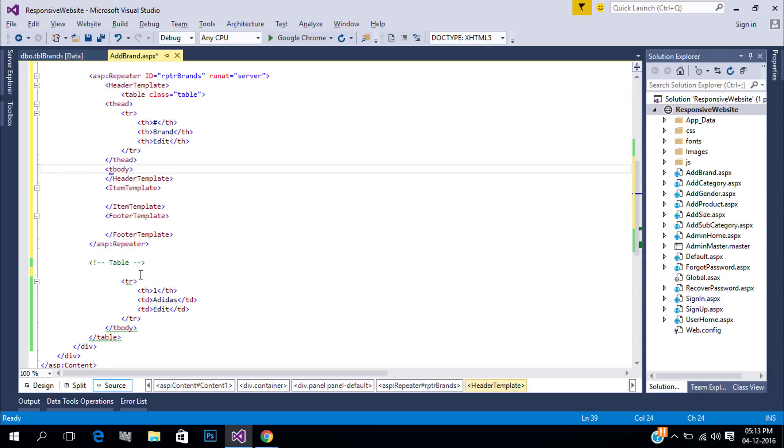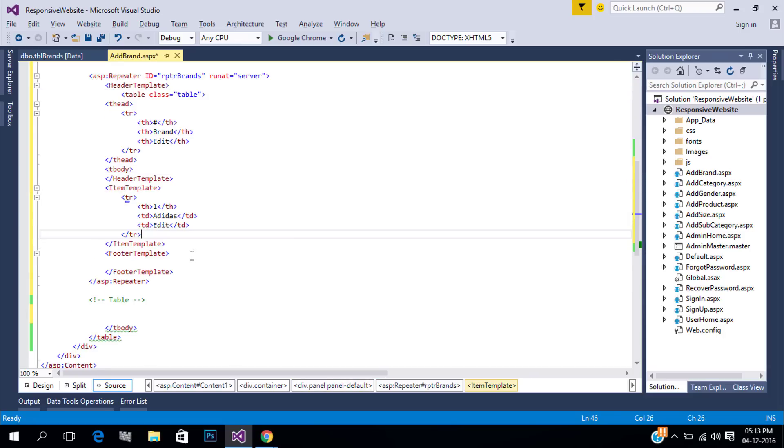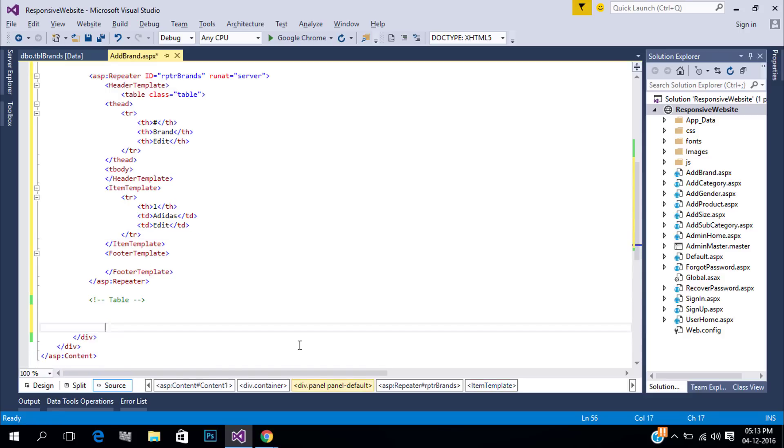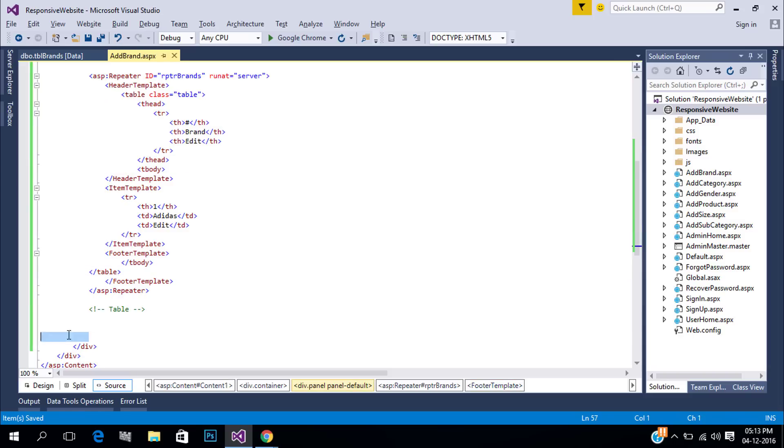Next copy our item template that needs to be repeated. Finally add the footer template. So we created our repeater with table structure and table row will repeat.